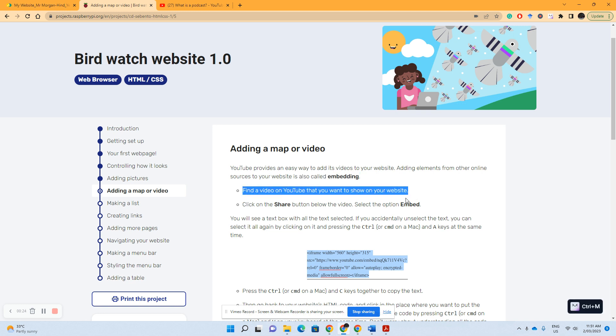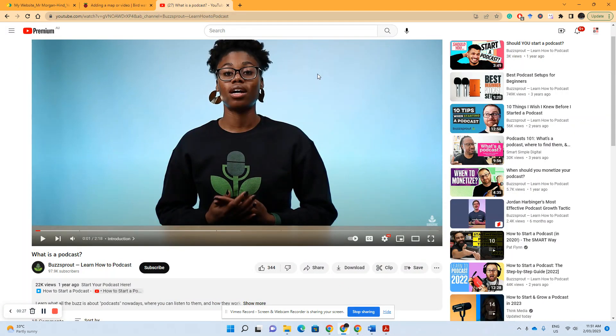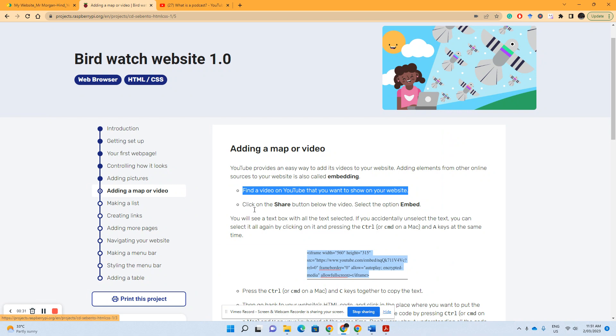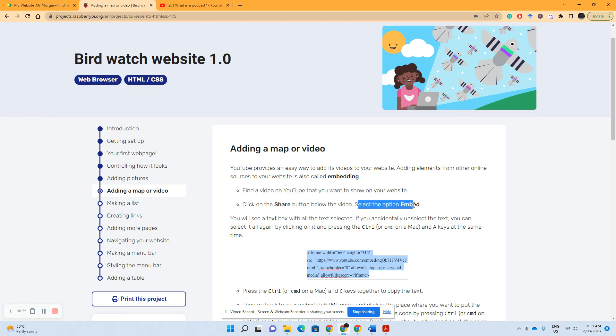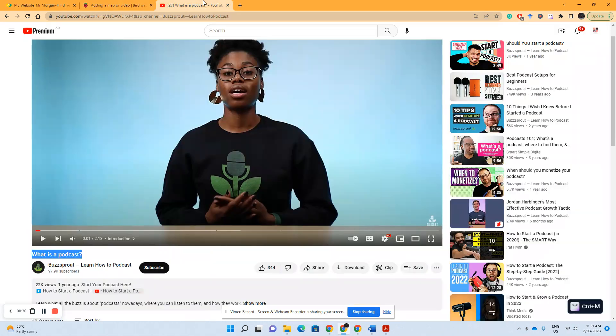So I found this video on what is a podcast, and it's telling me that all I've got to do is go to the share button and then select the option embed. So let's find the share button. Oh there it is, so that's the share button right there, we click on that one.